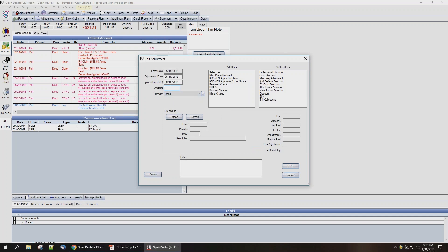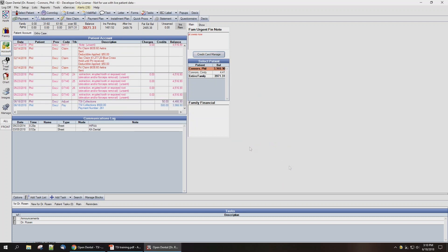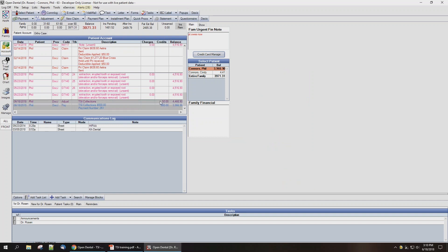In the event that you've gotten the check from TSI, you'll select No. You're going to enter in the Adjustment Amount and select the TSI Collections Negative Adjustment Type, enter the amount that TSI has withheld for their fee in the amount box, and hit OK. The check you've gotten from TSI and the portion that TSI has withheld for their fee will both be accounted for in the patient's account module.